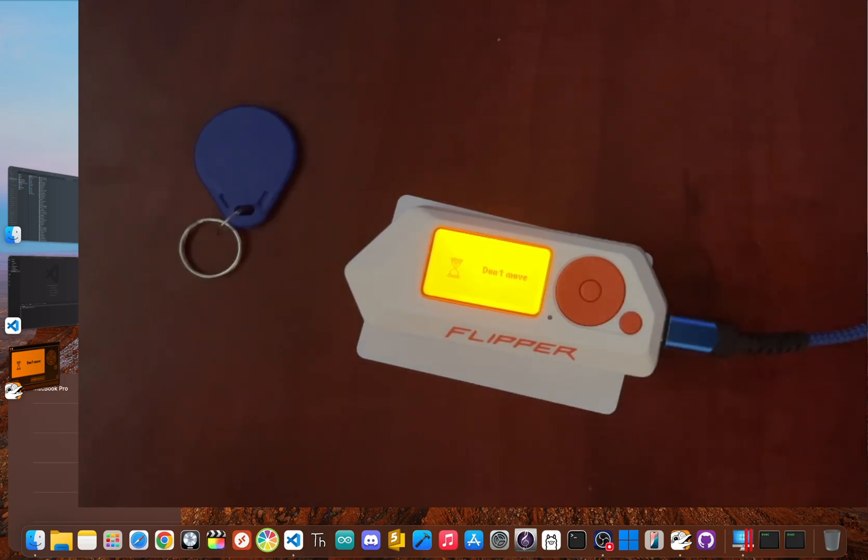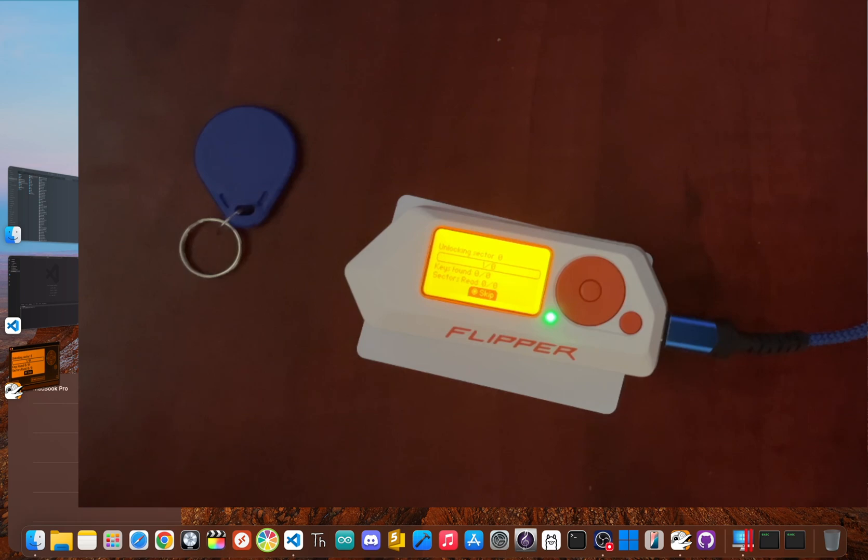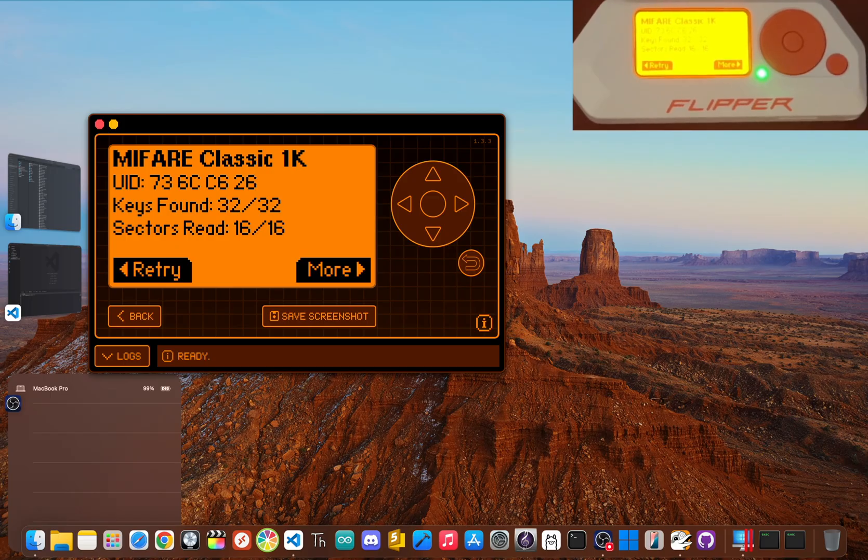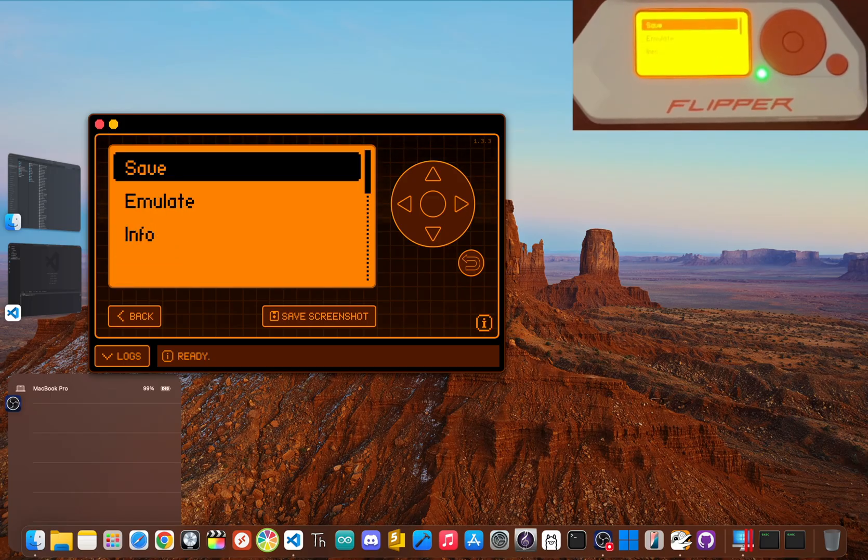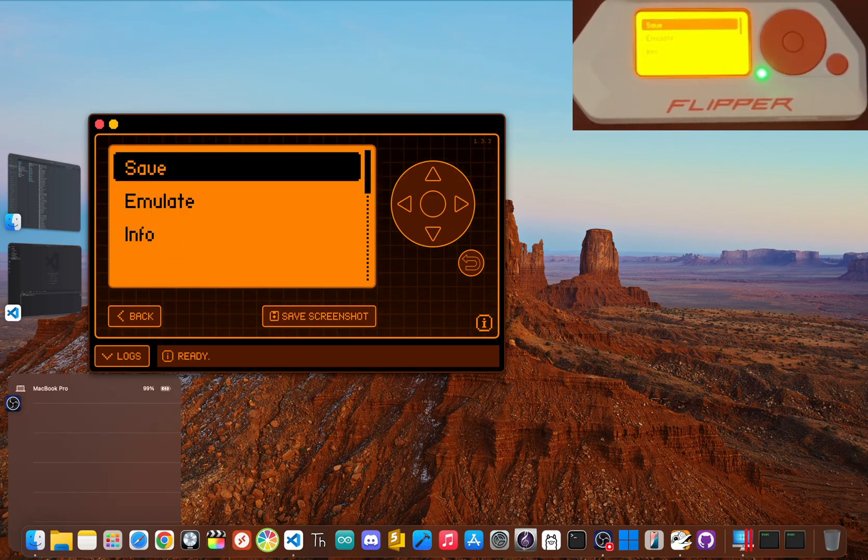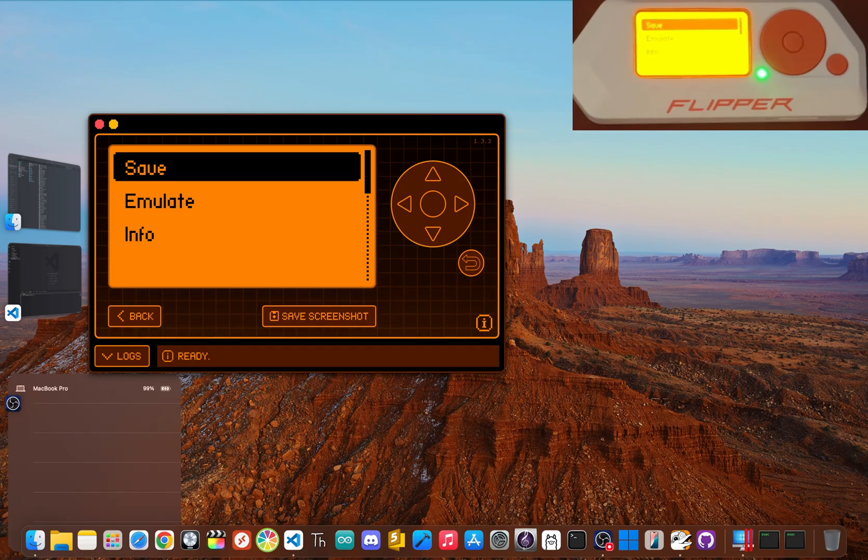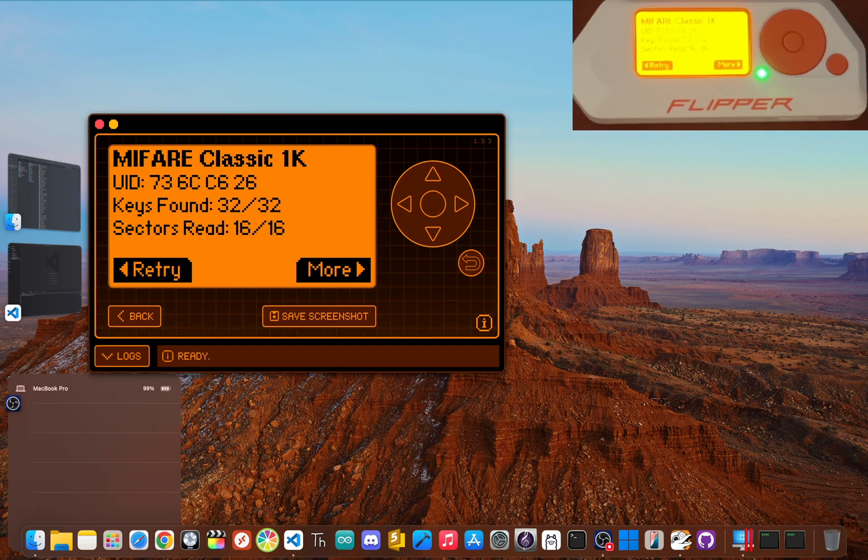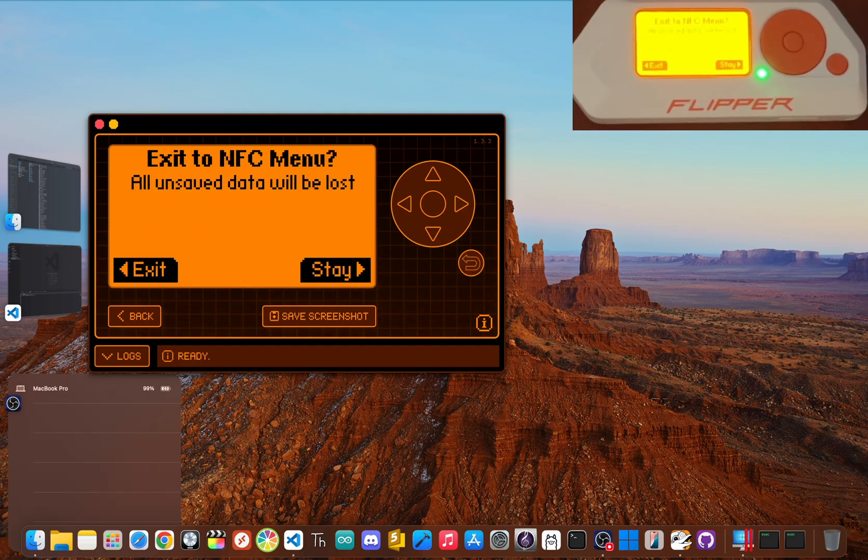And in just a few seconds, the Flipper will show you the card's info. And here's where the magic happens. Just like we did for the IR remote, if you click write, we can emulate or we can save and store that key. Then you can hold it up to a reader and it should work just like the original.